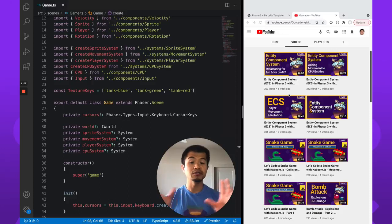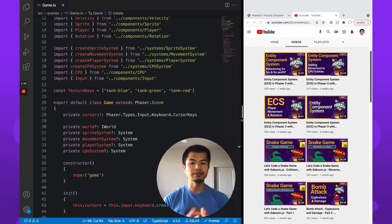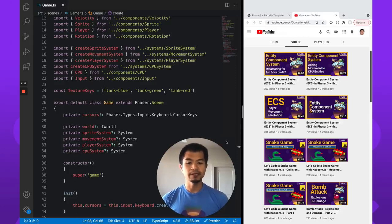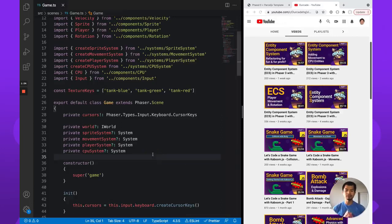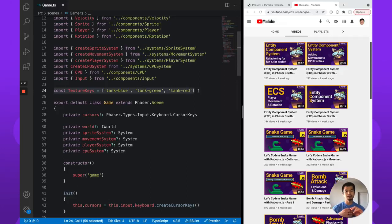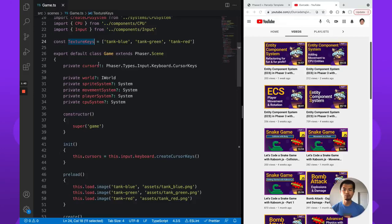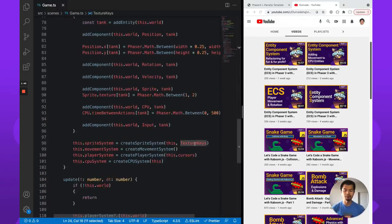For this video we're going to start from where we left off in part four of our entity component system beginner series and change it to use Phaser's arcade physics system. One thing that's different is we've moved the array of texture keys into a constant at the top of our game scene, and we're passing that through where previously we had it as an inline array.